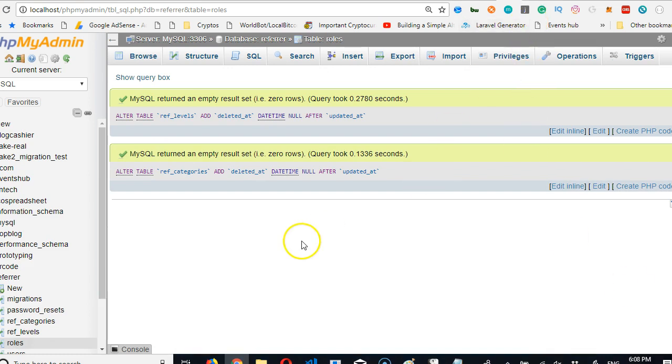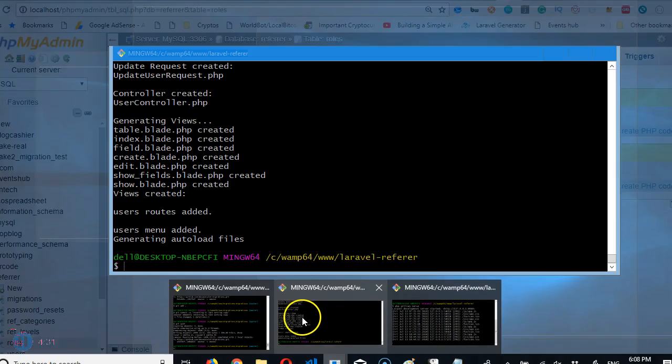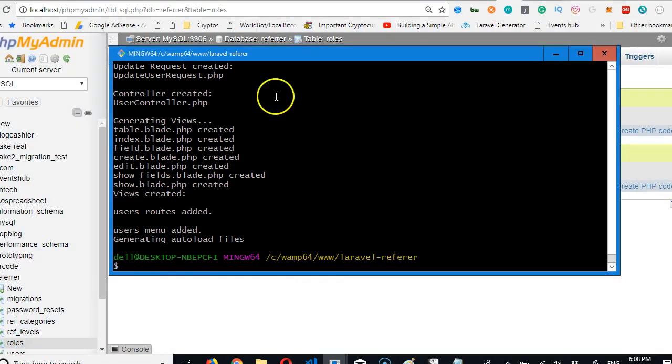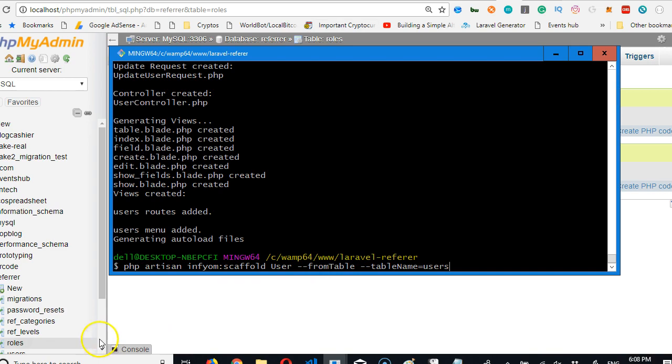In the next video we're going to get back to our generator files here and generate for the rest of the tables. Alright, see you in the next video.